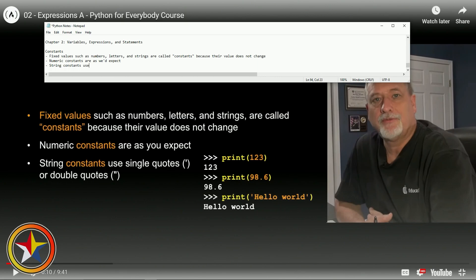We've also got string constants. String constants use single quotes - the apostrophe - or double quotes.